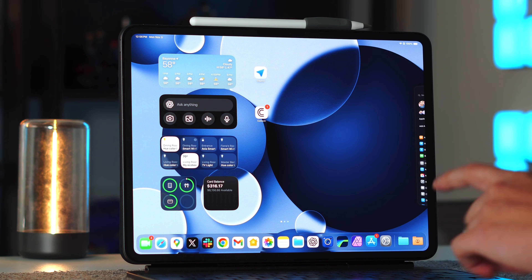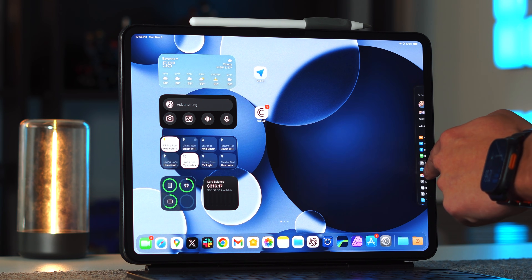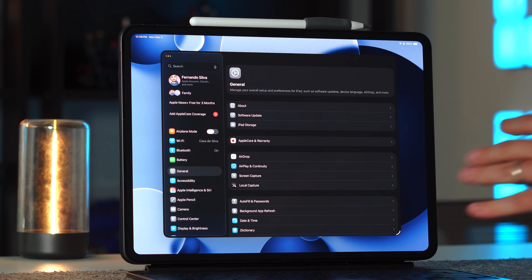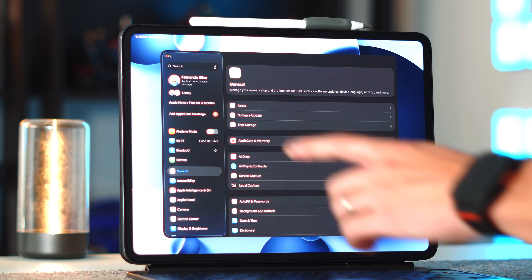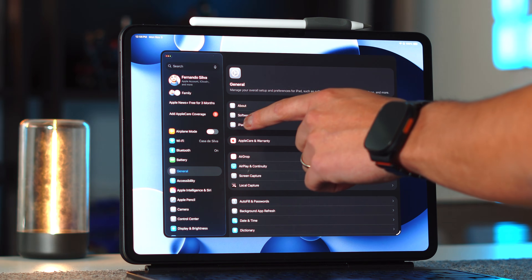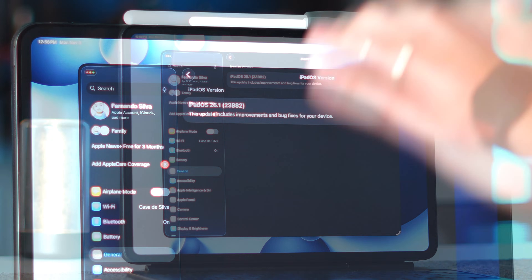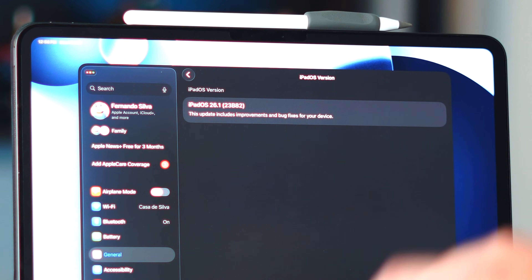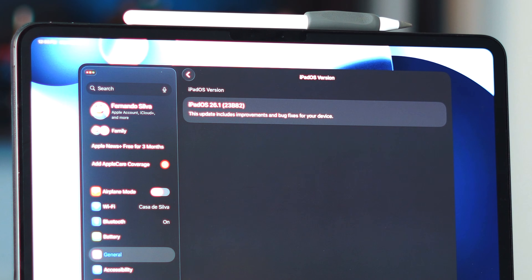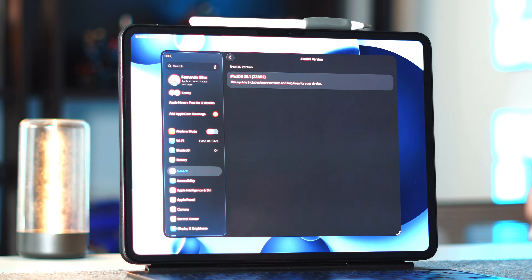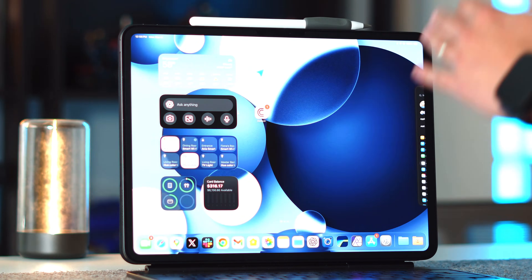Here we have iPadOS 26.1. I did update it and it was roughly around 10 gigs, so give yourself about twice that in order to get this installed correctly. The actual build number — if we go into About and then into the iPadOS version — we're on iPadOS 26.1 23B82, so that's going to be the latest version of iPadOS 26.1.